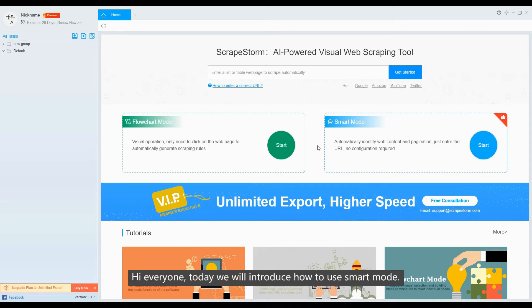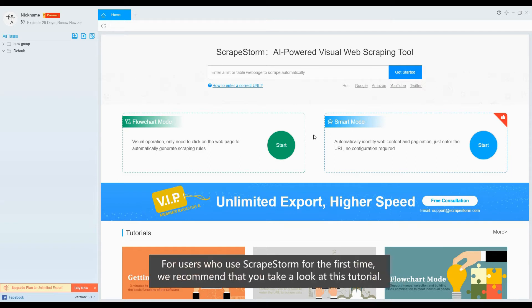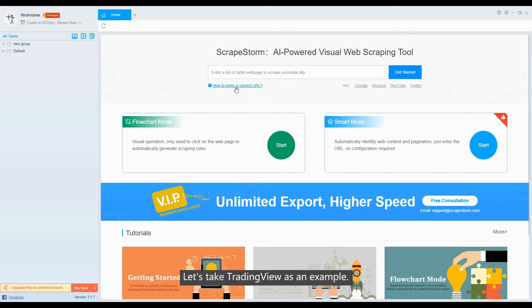Today we will introduce how to use smart mode. For users who use ScrapeStorm for the first time, we recommend you look at this tutorial.